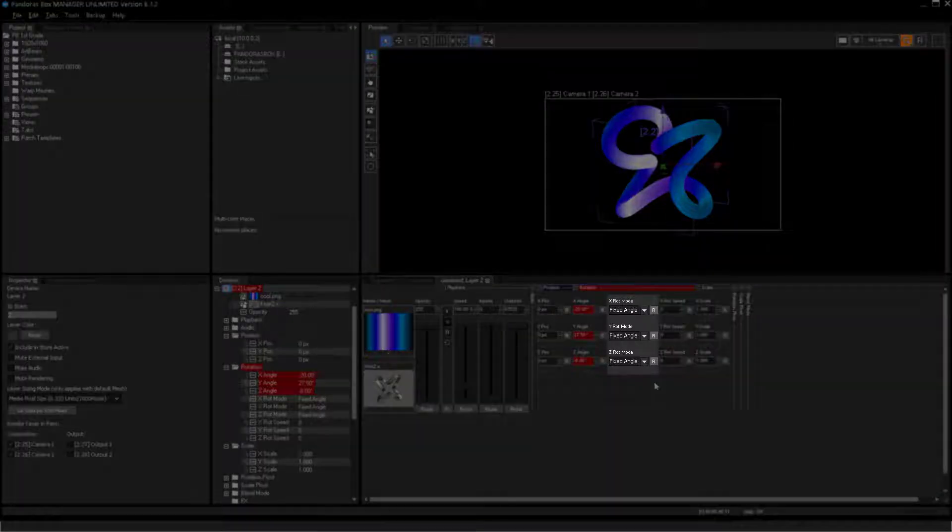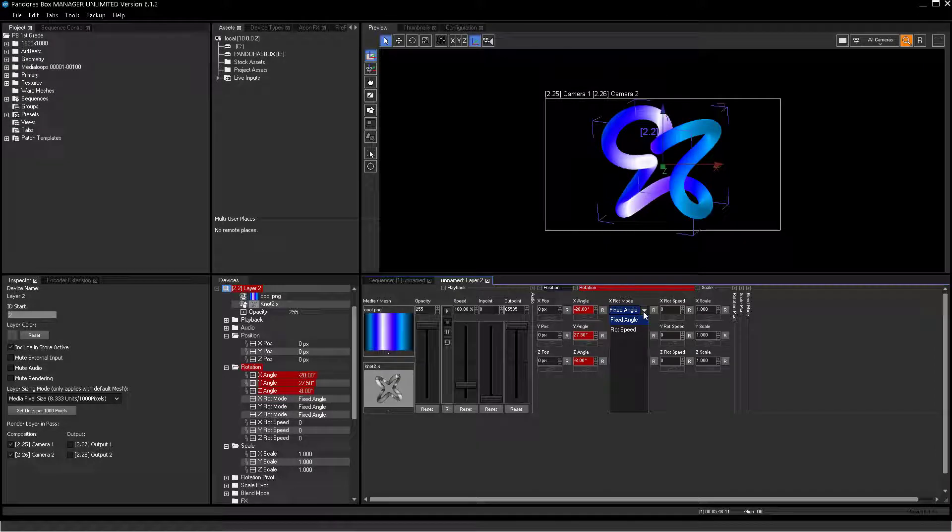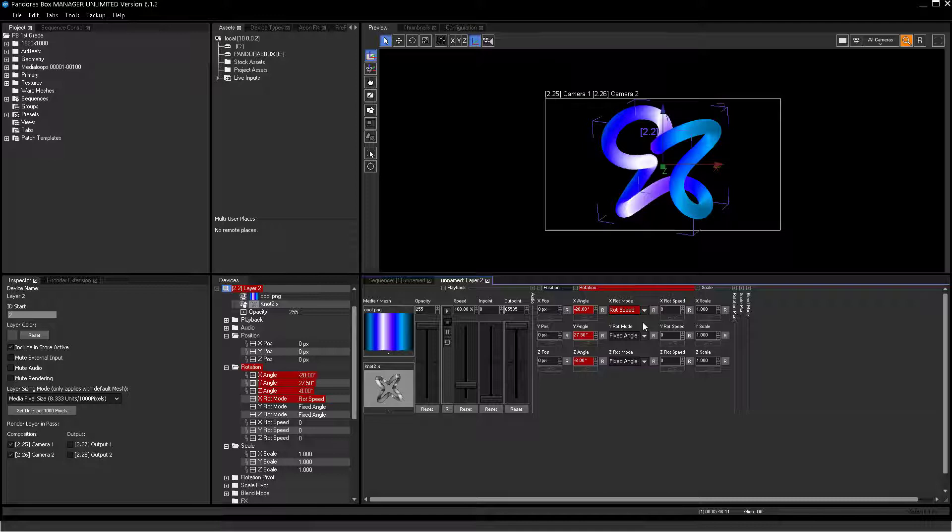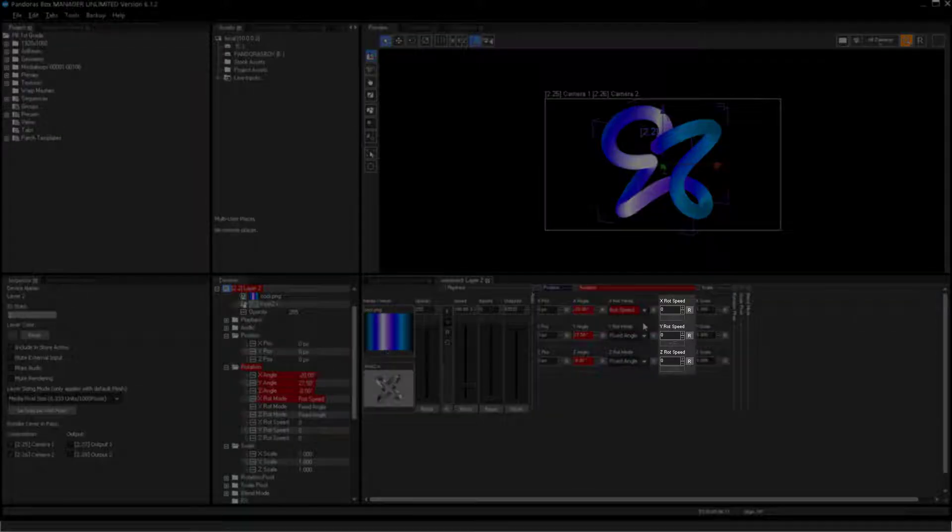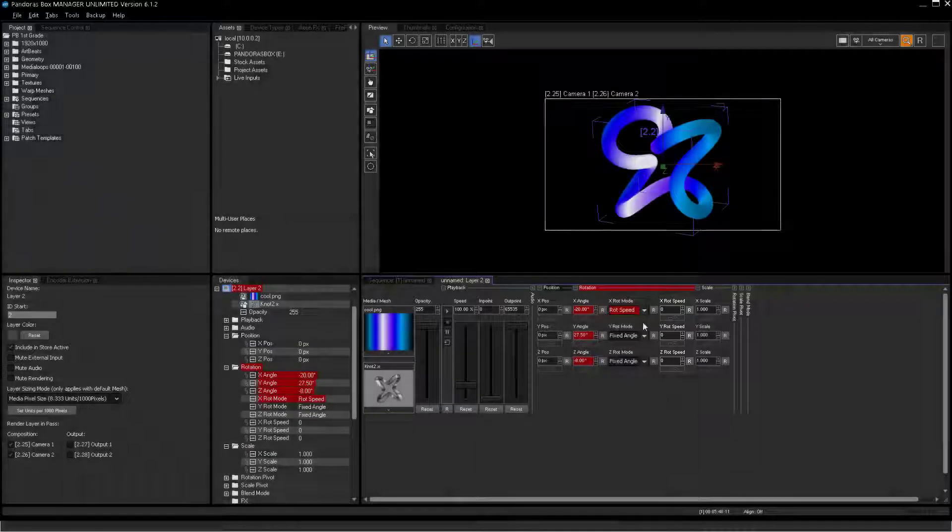The rotation mode can be set to fixed angle or rotation speed. The fixed angle mode lets you define the rotation of the object by using the rotation parameter and is set by default. The rotation speed mode is switching relevant rotation parameters to rotation speed. The normal rotation parameters are then only defining the starting orientation. With the rotation speed parameter you can continuously rotate the object.